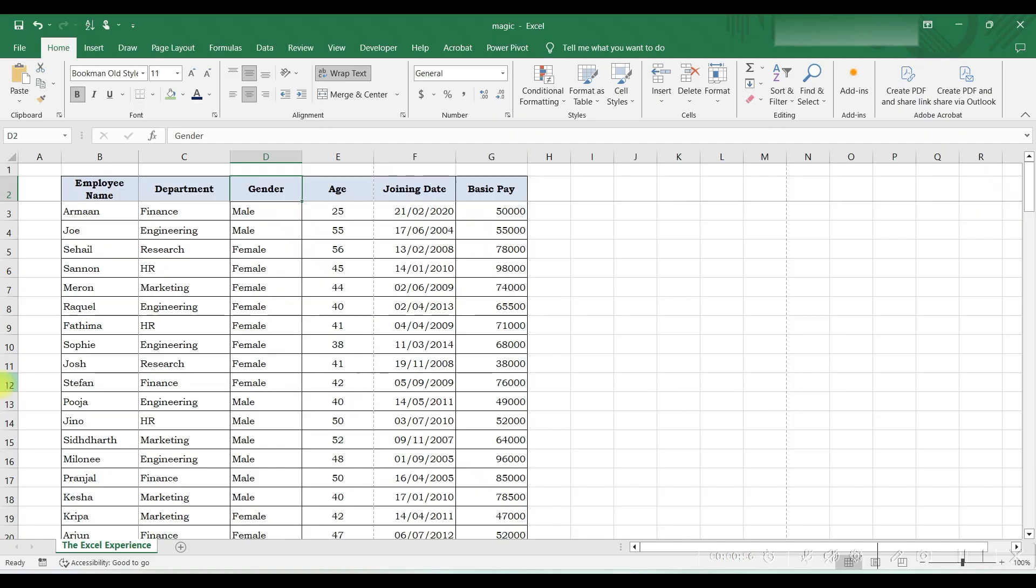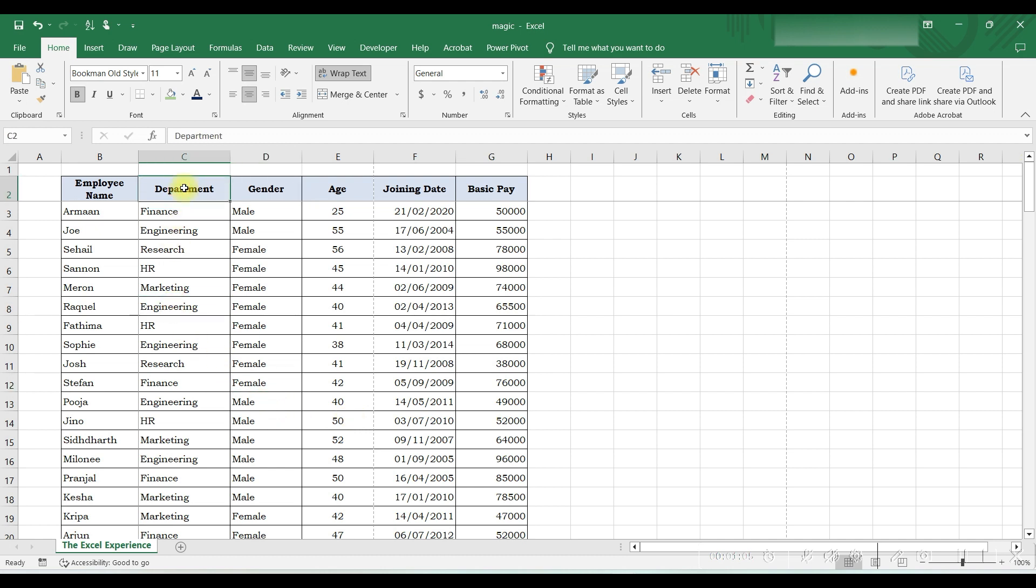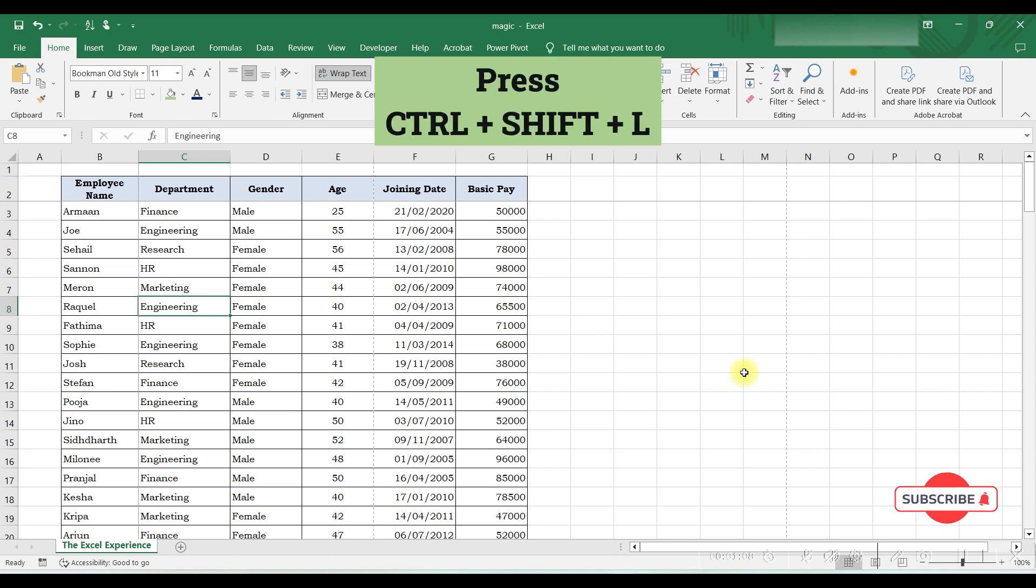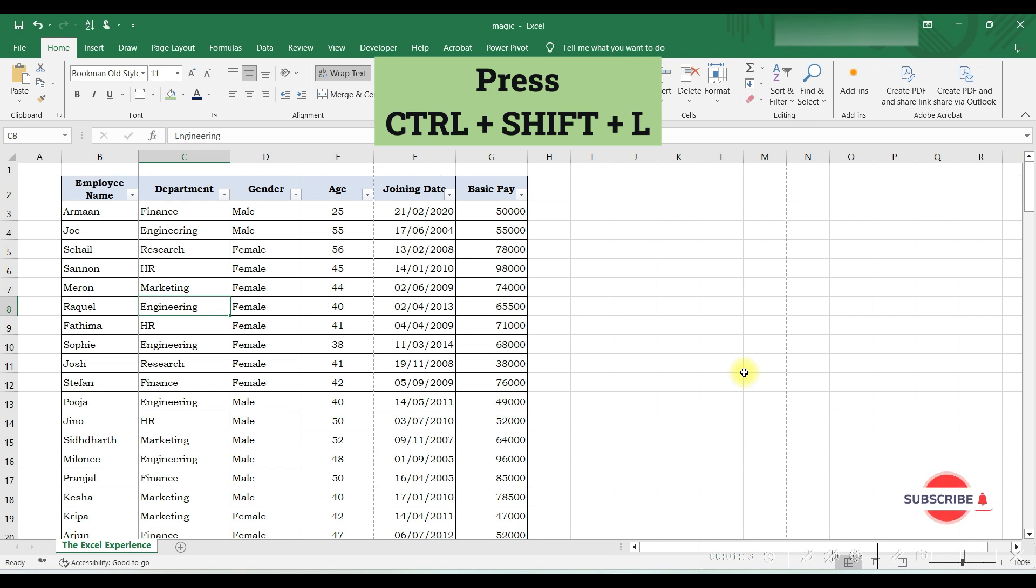To learn how to apply filter, we will use this data where we have text, numbers, and dates. We can select any cell to apply filter. We can click on a cell from the top row or maybe anywhere, and now press keyboard keys Ctrl+Shift+L. Hold Ctrl and Shift keys, then press L to apply filter on data.